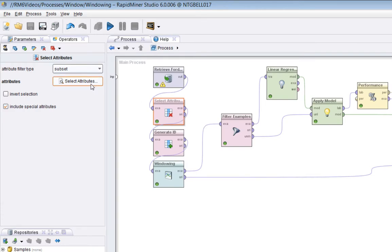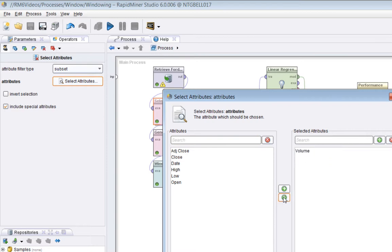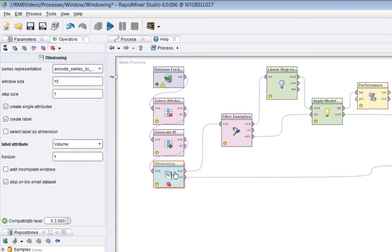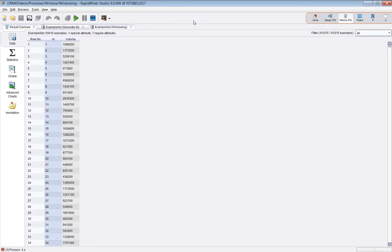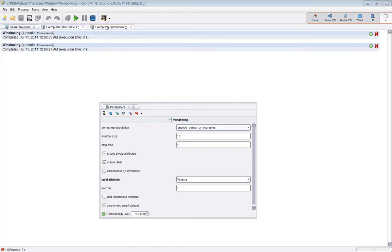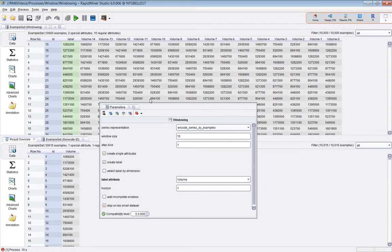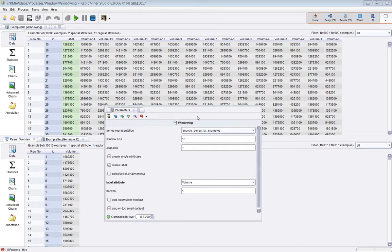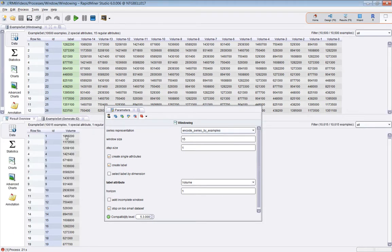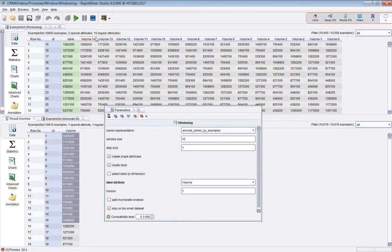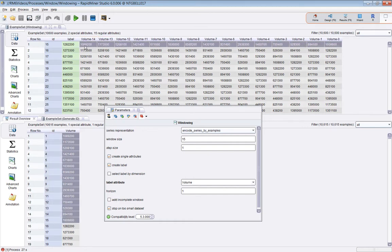I'll just rerun the windowing operation and leave that as the final picture, so you can get a sense of what's going on. In this case the window size is 15, meaning these first 15 examples correspond to the 15 attributes in the first example, and so on.